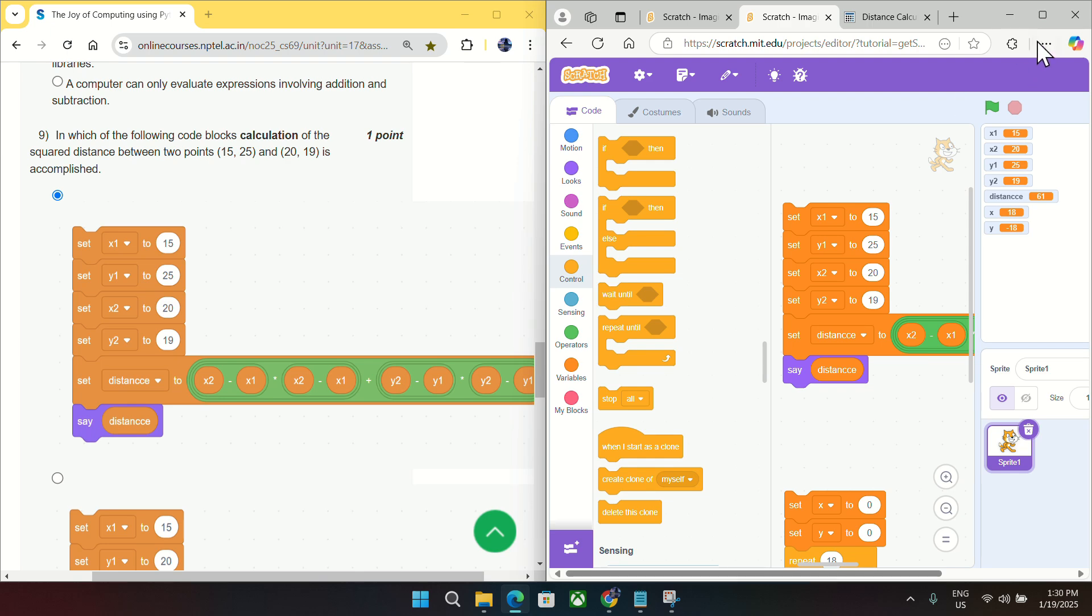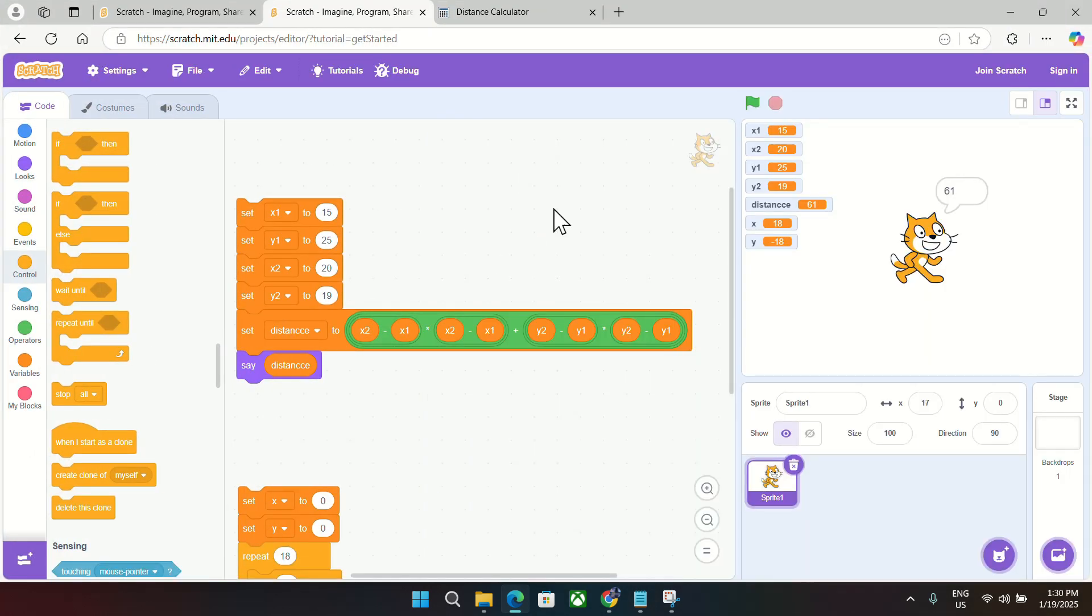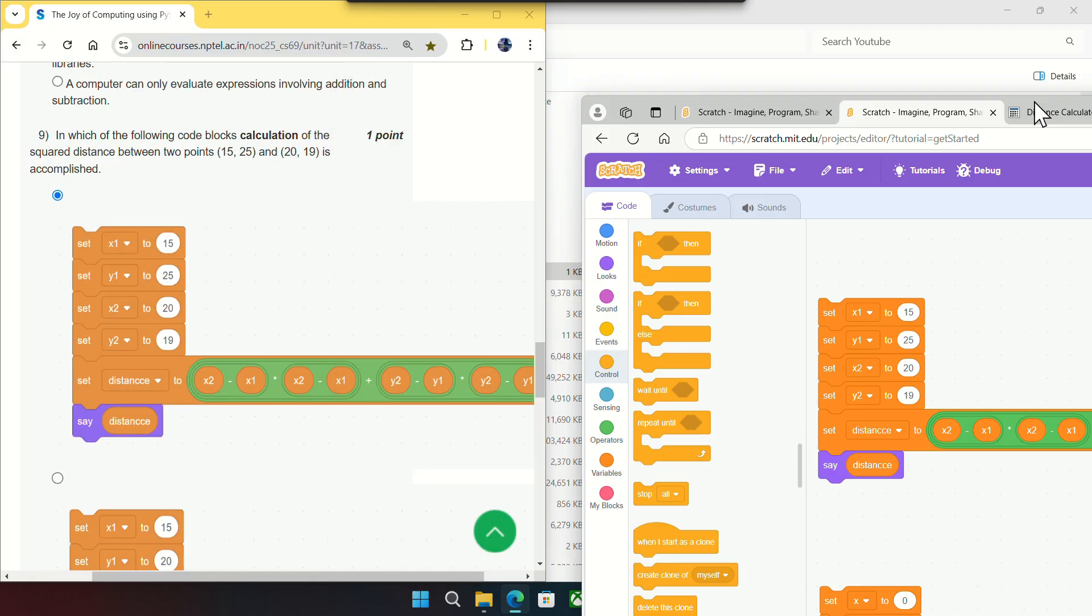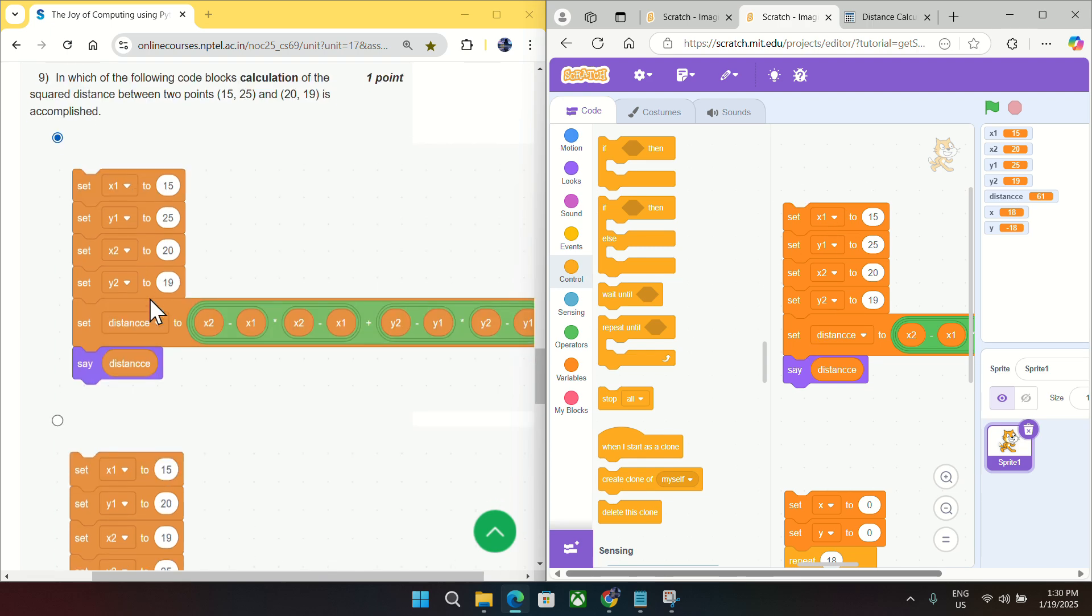If we run this, you will see this block will exactly match as given in the question. And if I try to run this, it will say 61. So 61 is the answer. So it is matching and this block will exactly match with this block. So it is option A for question number nine.